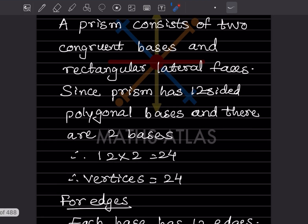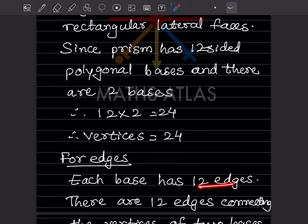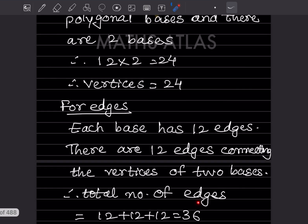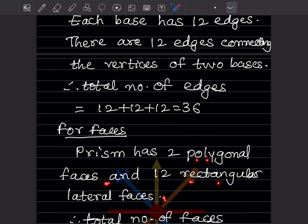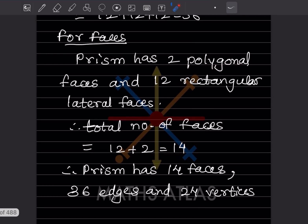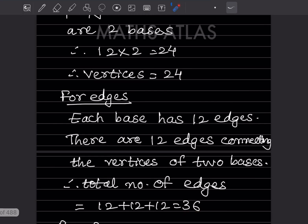For edges: each base has 12 edges, and there are 12 edges connecting the vertices of the two bases. So total edges = 12 + 12 + 12 = 36. For faces: the prism has 2 polygonal faces and 12 rectangular lateral faces, so total faces = 12 + 2 = 14. Therefore, the prism has 14 faces, 36 edges, and 24 vertices.